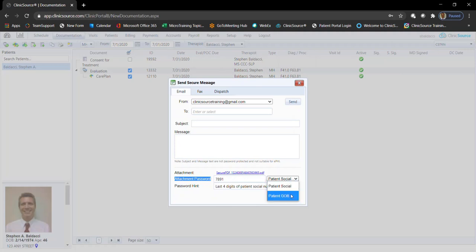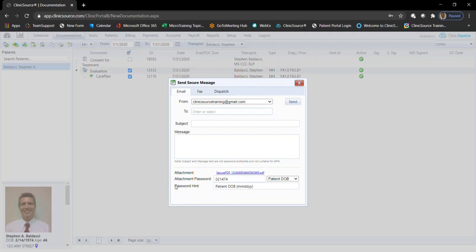I can choose patient date of birth and you'll notice the password changes accordingly based on the patient profile. The recipient would also receive a different hint, patient DOB, in the format that needs to be entered.